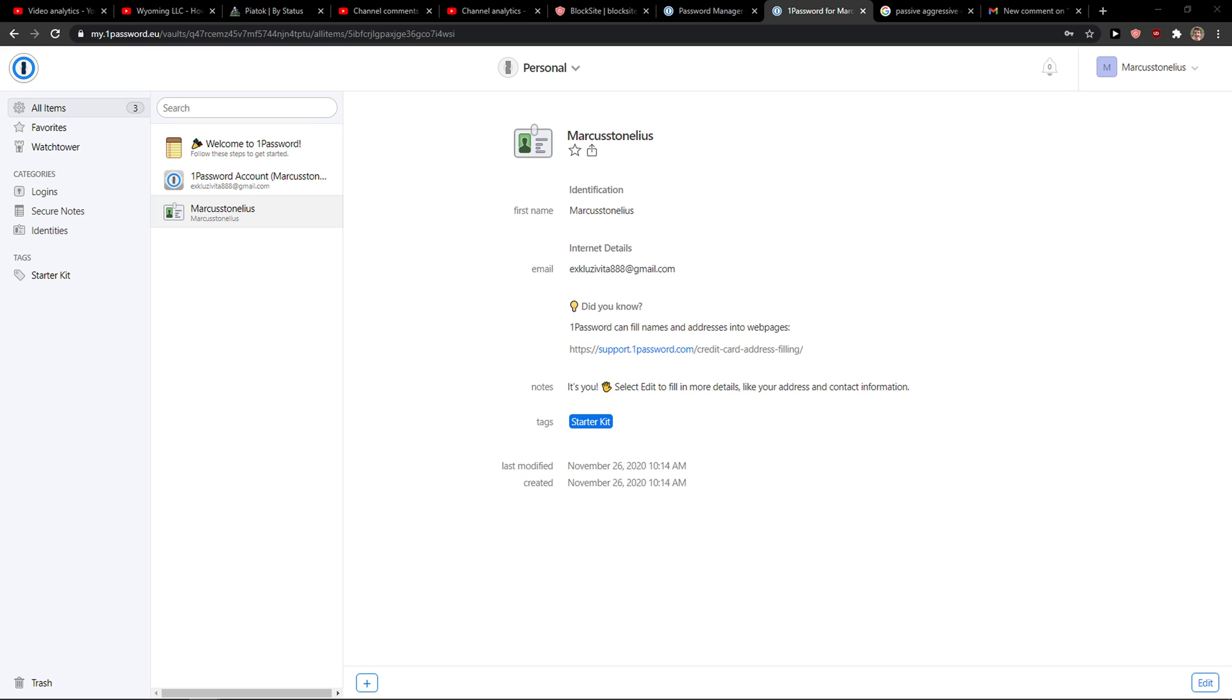Hi everybody, my name is Markus and in this video I'll show you a simple way how you can easily delete an item in 1Password. So let's start.